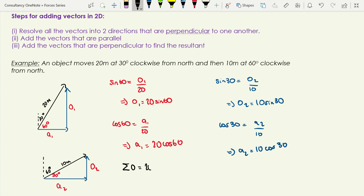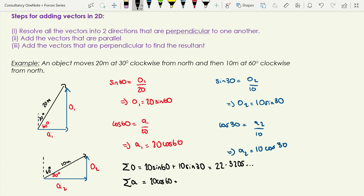Now I add together the components in the same direction. The sum of the o's is 20 sine 60 plus 10 sine 30. Calculating that gives 22.3205. The sum of the a's is 20 cosine 60 plus 10 cosine 30. A quick check: we should have sines and cosines but otherwise everything the same. That gives 18.6602. I'll keep those as unrounded numbers for now.